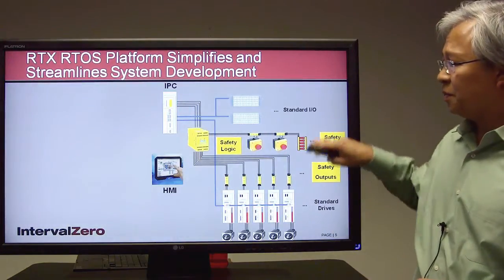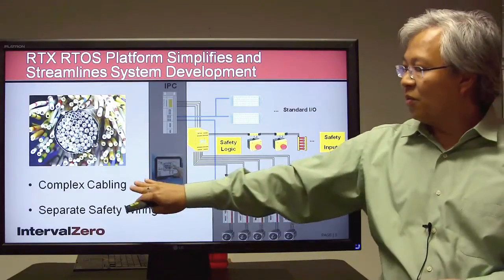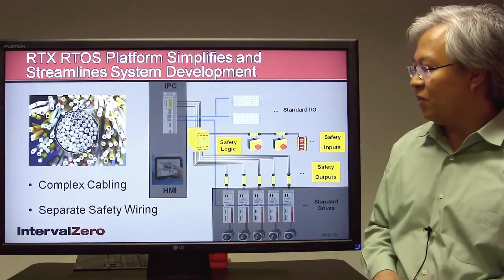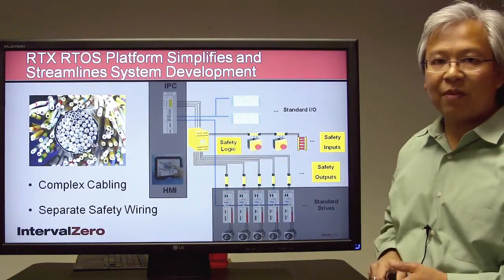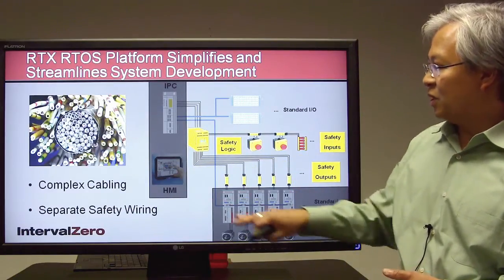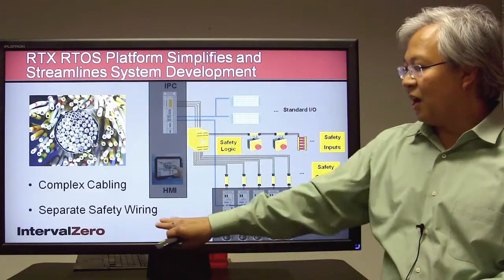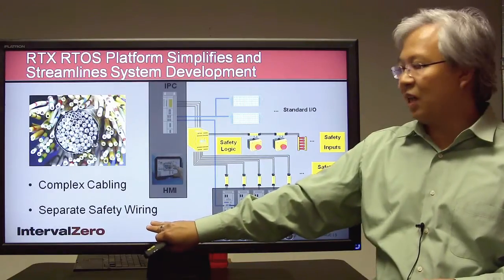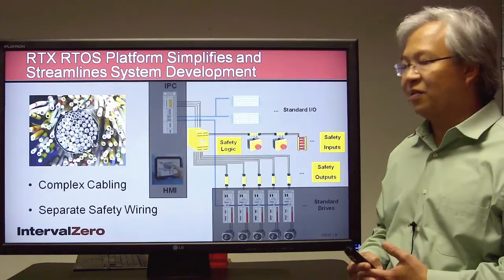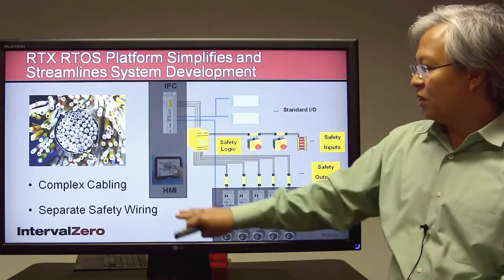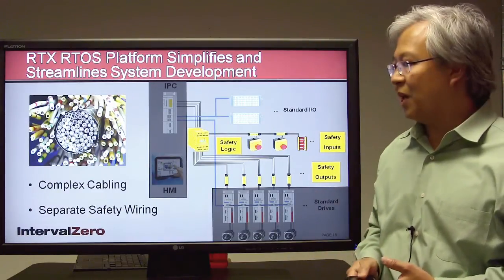Let's look at the same system and focus on the wiring. We mentioned complex cabling and safety wiring. It's not uncommon to find very large wiring harnesses in these types of high-performance systems — a lot of times because of running proprietary wiring harnesses, multiple buses, and separate safety wiring logic just to ensure high levels of safety for the user. These are huge impacts for installation, maintenance, and expandability.